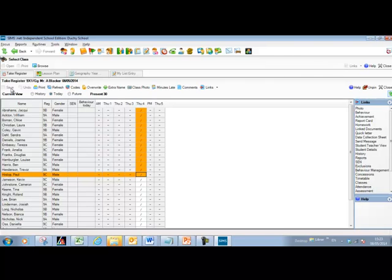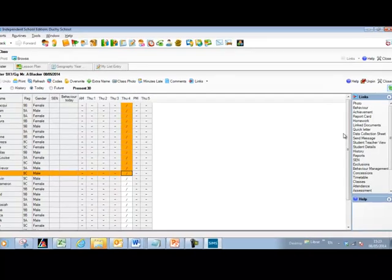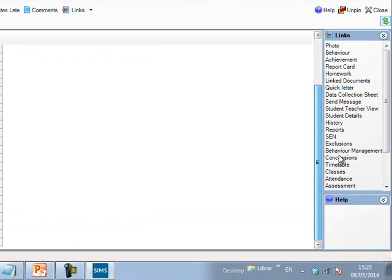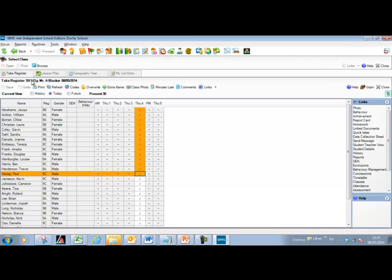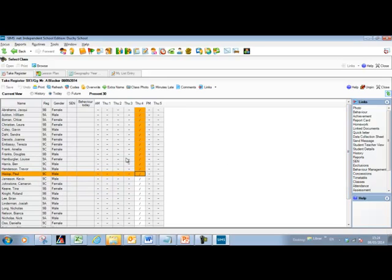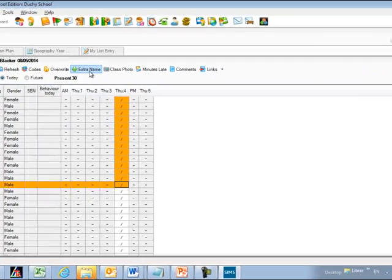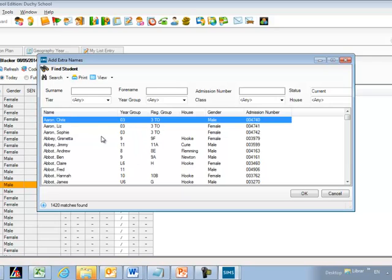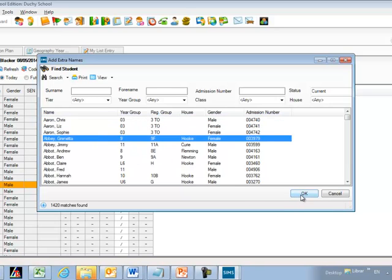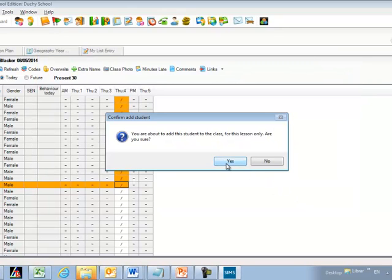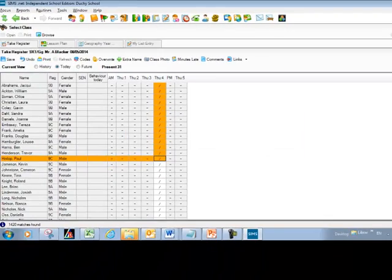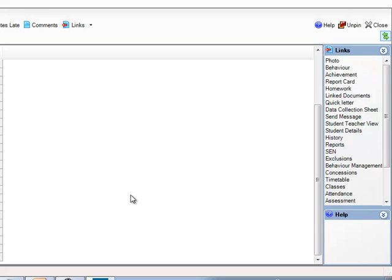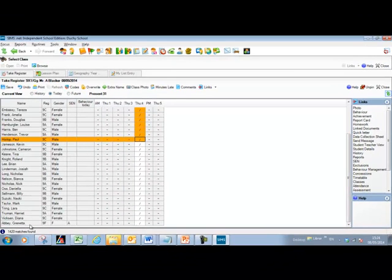You may occasionally have an additional student in the class you need to take the register for. Only the usual 9x1 Geography students are listed, but to add an extra student just for this registration period, use the Extra Name button. Click on it, search the database for the student, highlight them and click OK — that adds the student to the class for this lesson only. You'll see them appear at the very bottom of the screen.